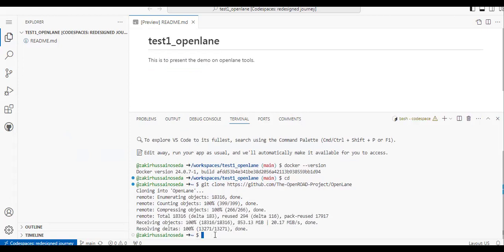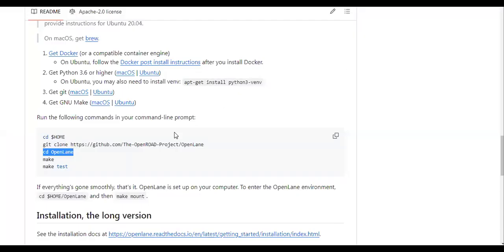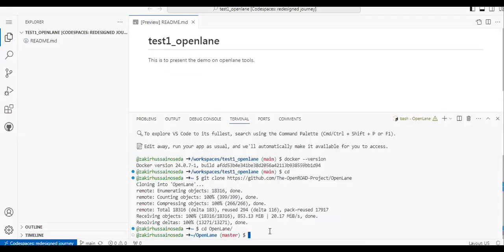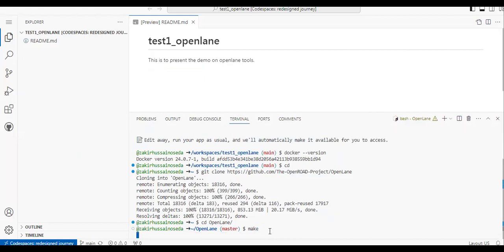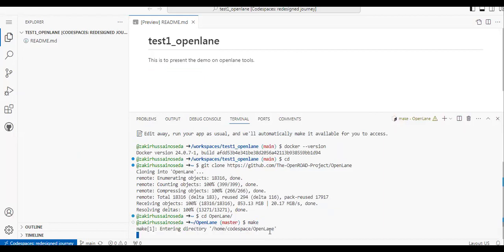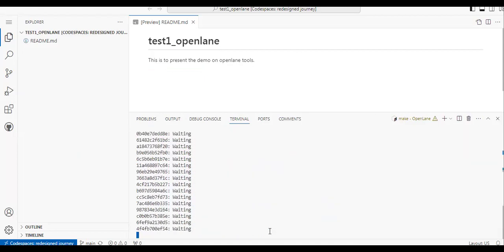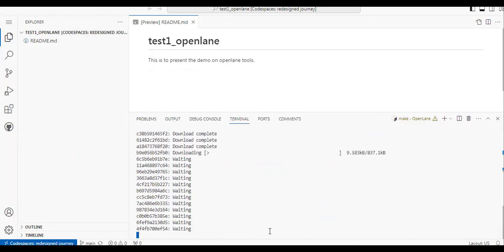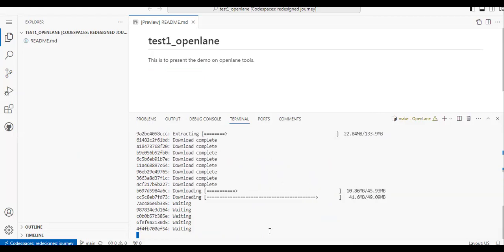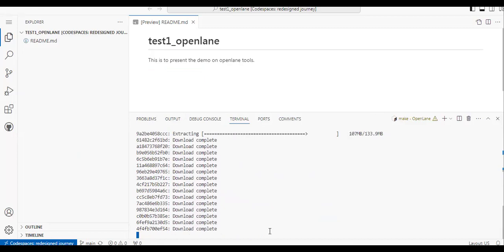So 'cd openlane'. Once we are inside that directory, we have to type 'make'. What 'make' does is it installs all the required tools related to OpenLane. OpenLane is a set of tools — all those tools will be installed now along with the PDK. I'll pause here because it takes a little bit of time.